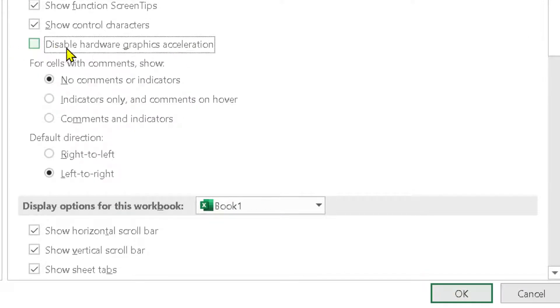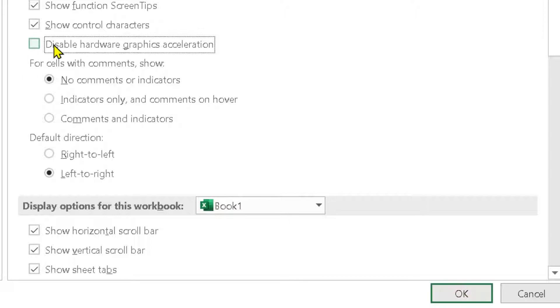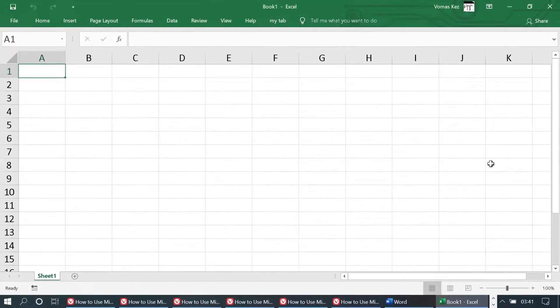Uncheck 'Disable hardware graphics acceleration' then click on OK. So uncheck it and click on OK, that's it.